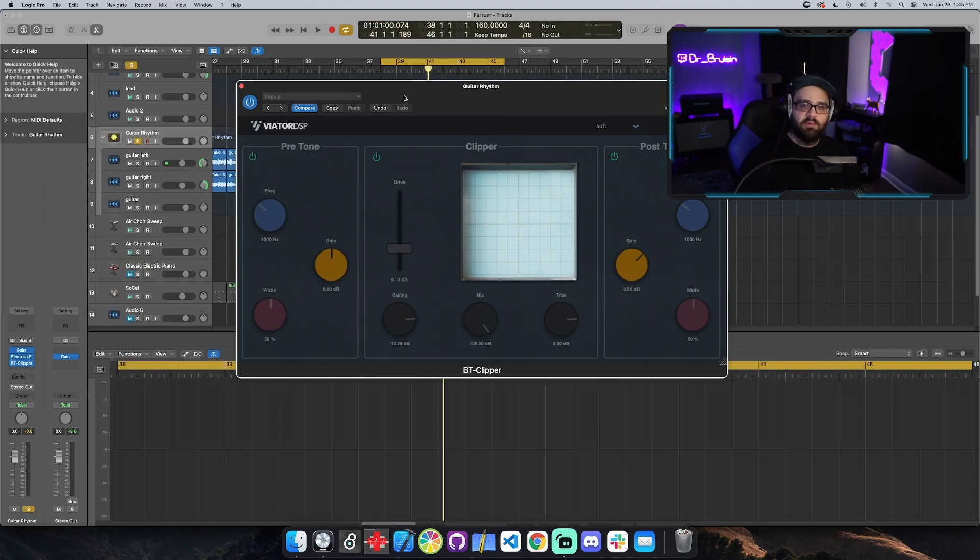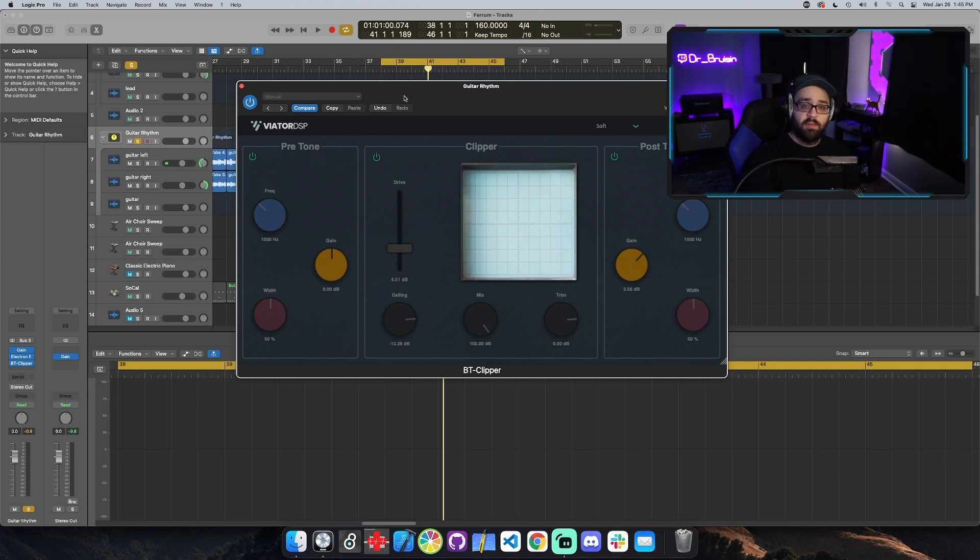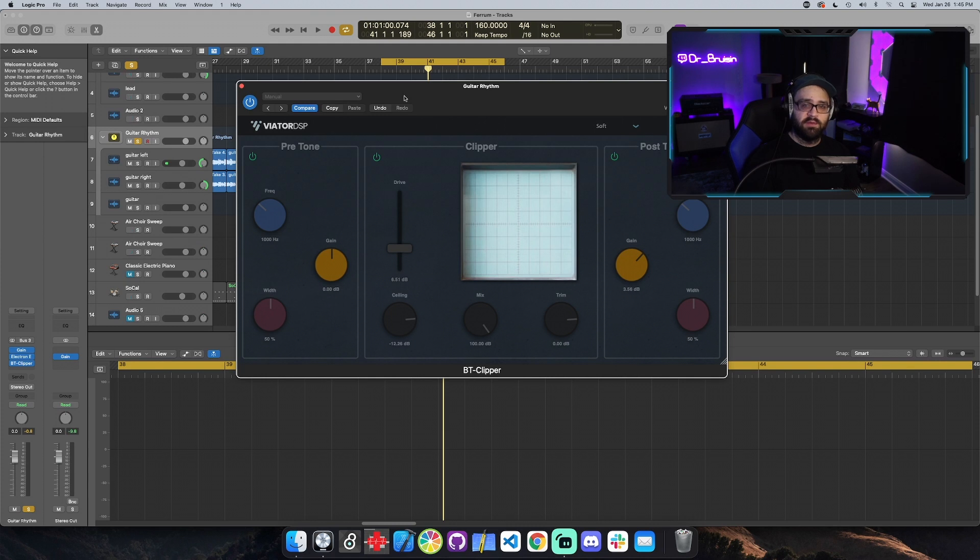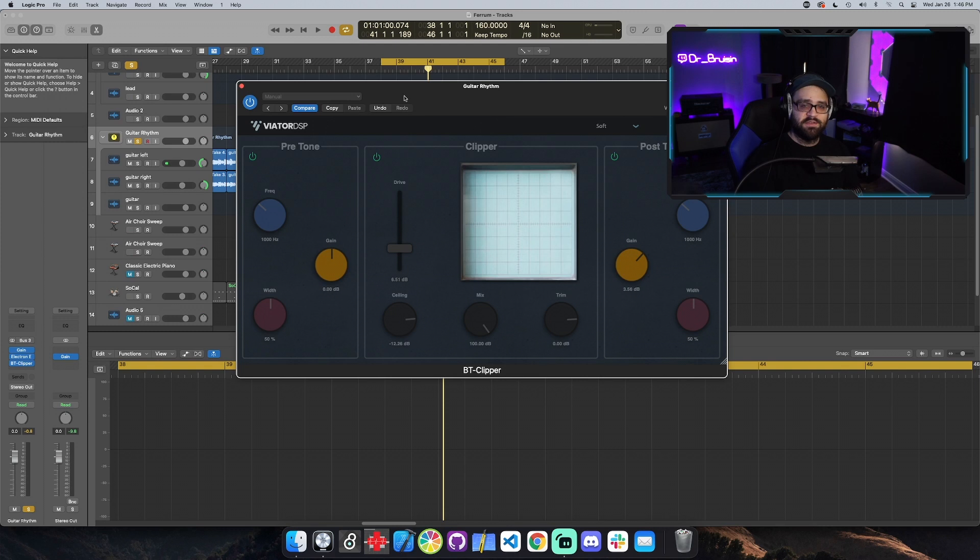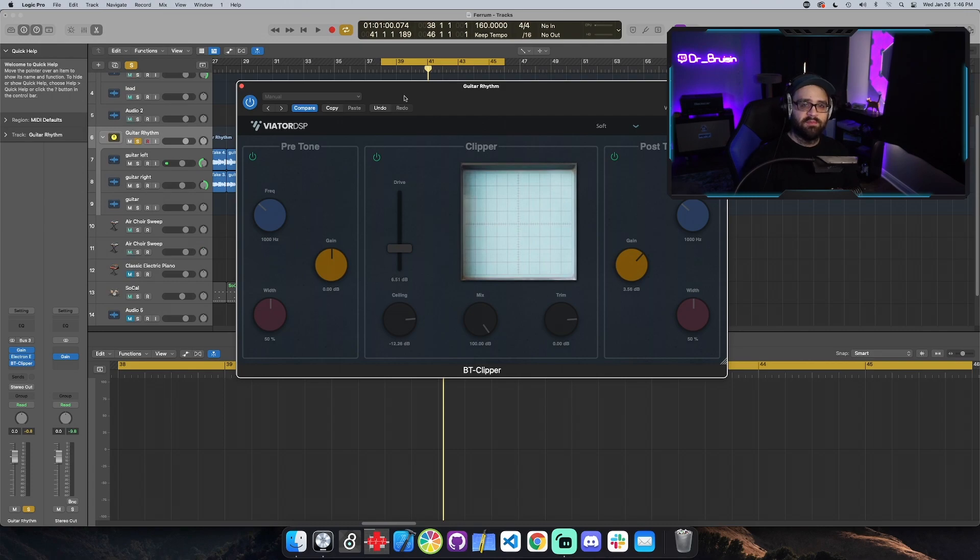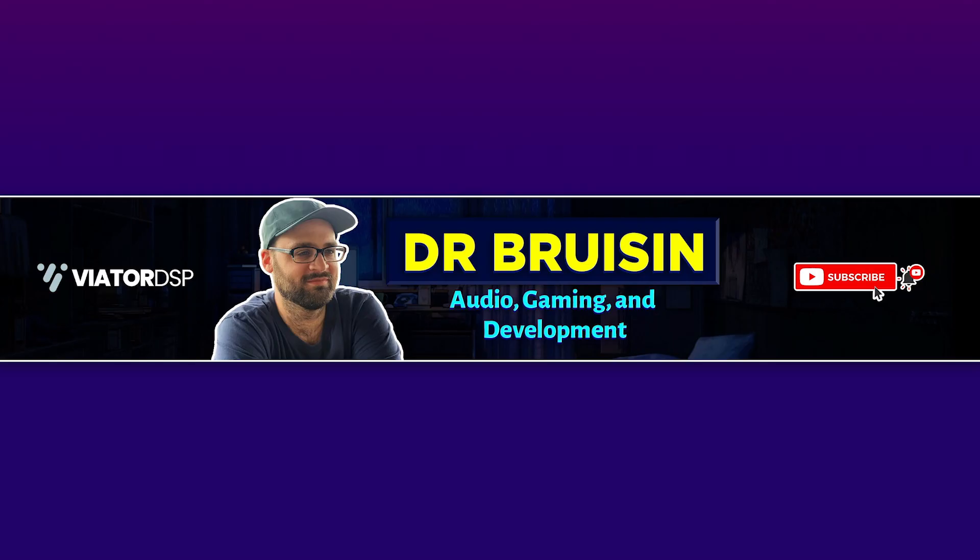So that's my new redesigned BT Clipper. Hope you like it. I hope you try it out. Check out my other free plugins on my Patreon, where you can download them completely for free at Viator DSP. If you're interested in plugin development, follow me on Twitch at Dr. Underscore Bruzin, where I live stream Juice Plugin Development on Mondays, Wednesdays, and Fridays at 530 Central Standard. Also check me out on YouTube at DrBruzin. I've uploaded all of my live streams there. I've got other plugin demos and more stuff to come. All right. Thanks. See ya.